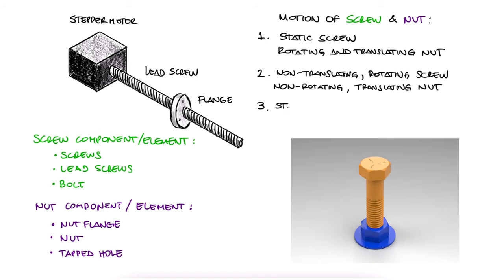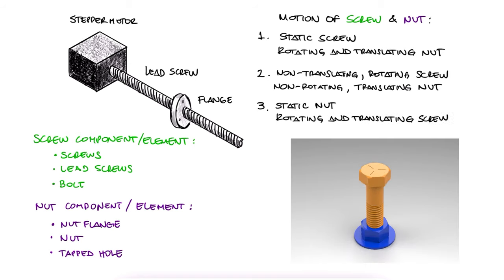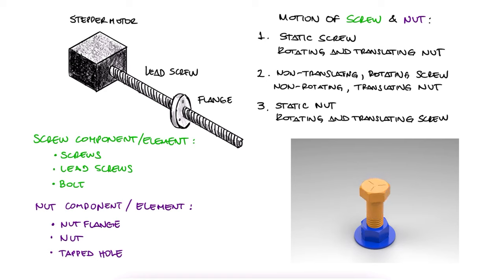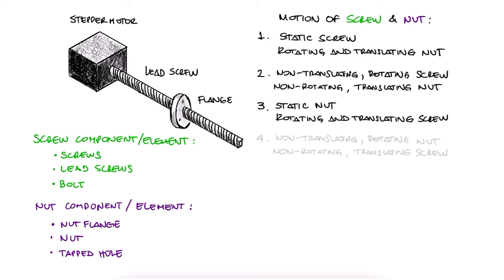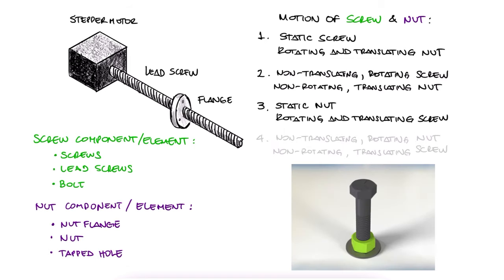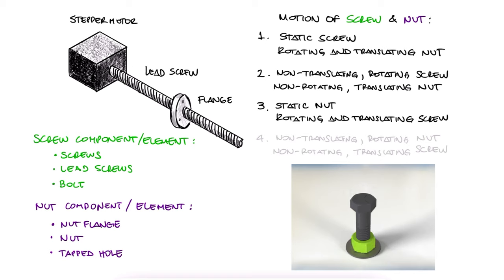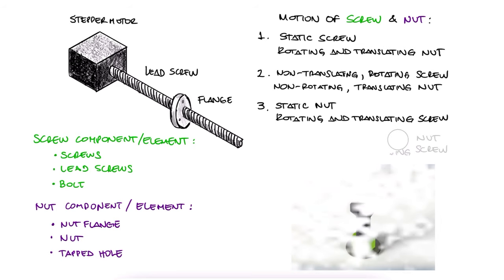And the third one is where the nut element is still and the screw advances while rotating, like it happens when screwing a screw into a wall. In this case, the wall would be the nut element. Technically, we could have a rotating nut that doesn't move up or down that makes a non-rotating screw move in and out, but those applications usually require the nut to be mounted inside a bearing. So they exist, but they are not that common.